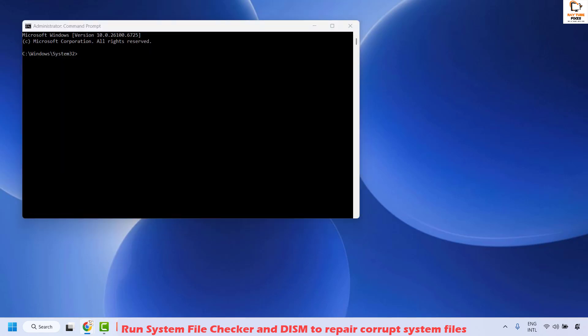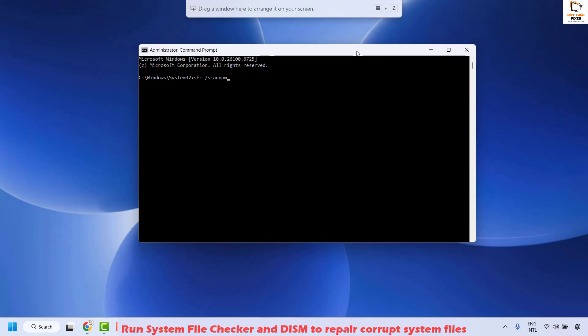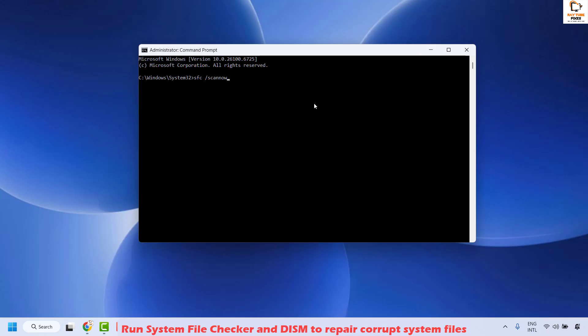In the Command Prompt window, type or paste the command from the video description: 'sfc /scannow'. Hit Enter to execute the command and wait for it to complete 100% verification.